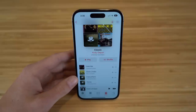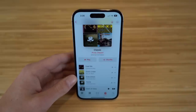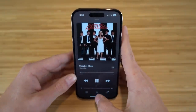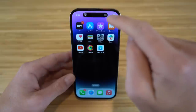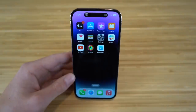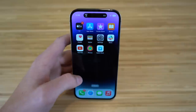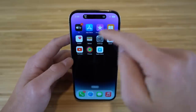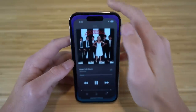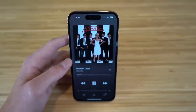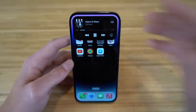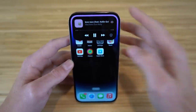Another feature with the Dynamic Island: if you play a song and exit the music app, you're going to see right at the top it shows that music playing through your home screen. You can see what you're listening to right in the Dynamic Island, and if you tap it, it takes you back to the music app. If you hold down again, you get the option to go to different songs on your playlist.